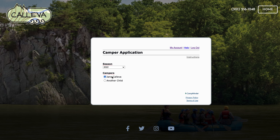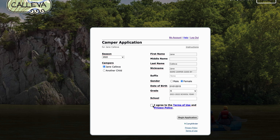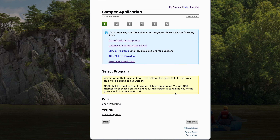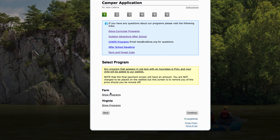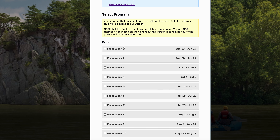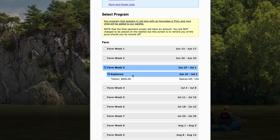Now let's say I'm going to sign up my Jane Kaleva first. You can see that all this information is automatically populating. I can fill in her school and then I hit begin application. Now once I've begun the application, I will only see programs that Jane is eligible for because of her age. So I can see here that she's eligible for all these farm programs and if I want her to come for farm week three, it automatically selects the explorers program.